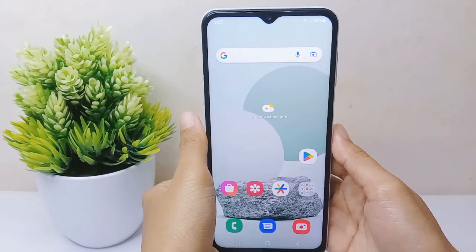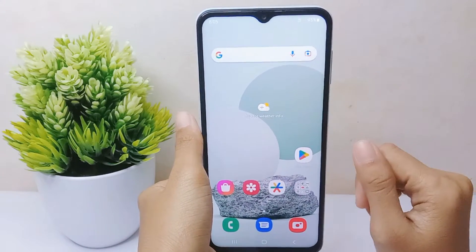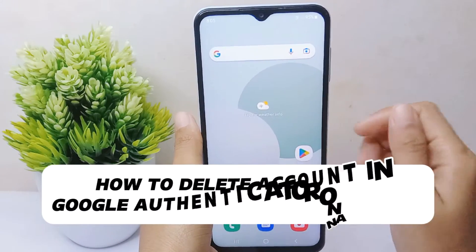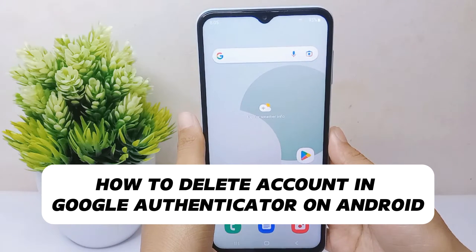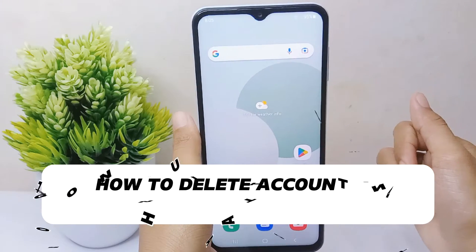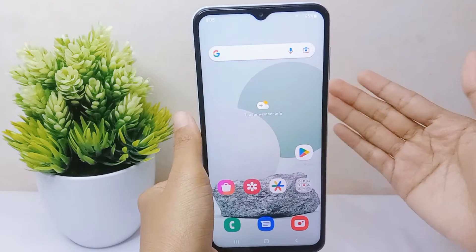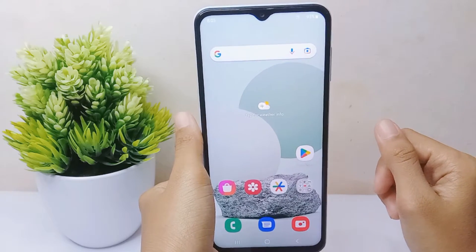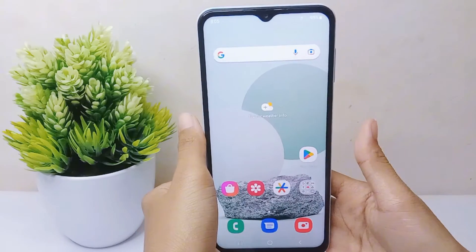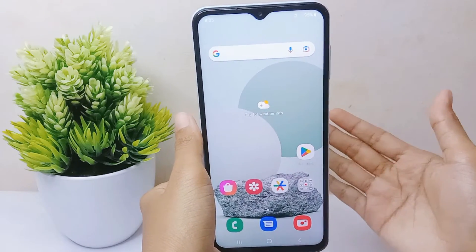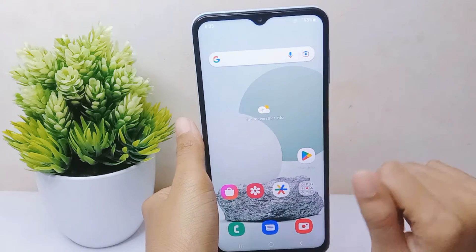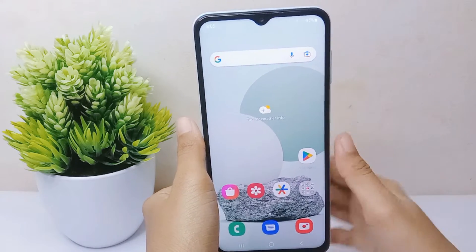Hello everyone. In this tutorial, I want to show how to delete an account on Google Authenticator on an Android device. If you have stopped using a particular online service or have closed an account, there may be no need to keep it in Google Authenticator.